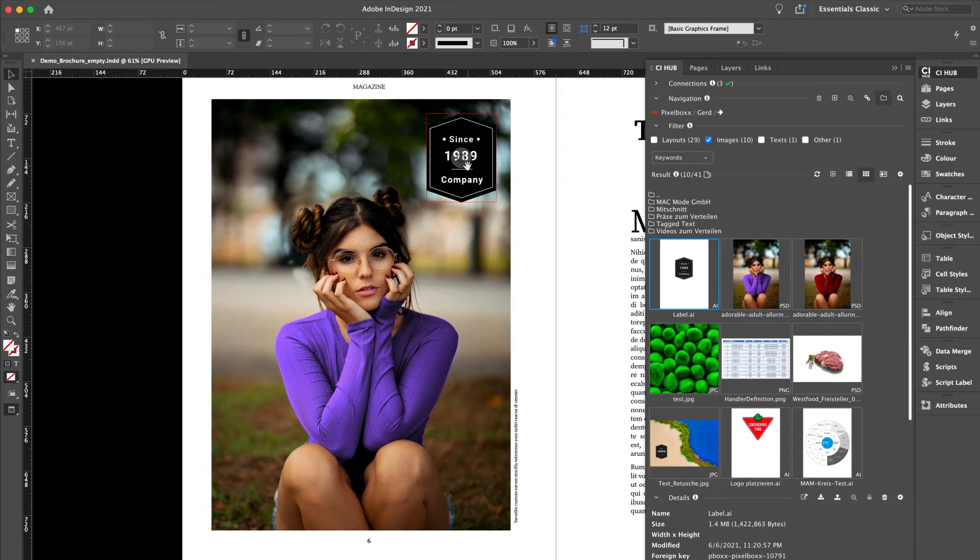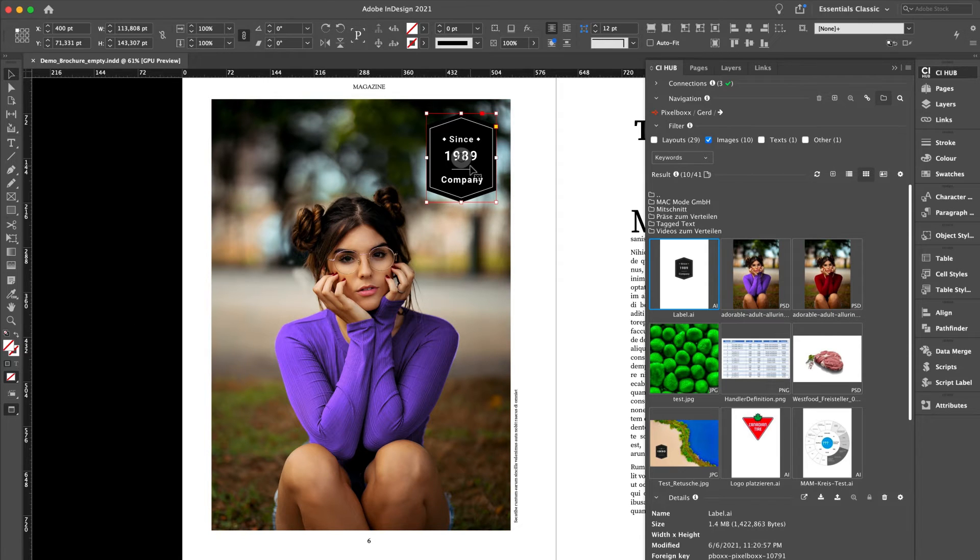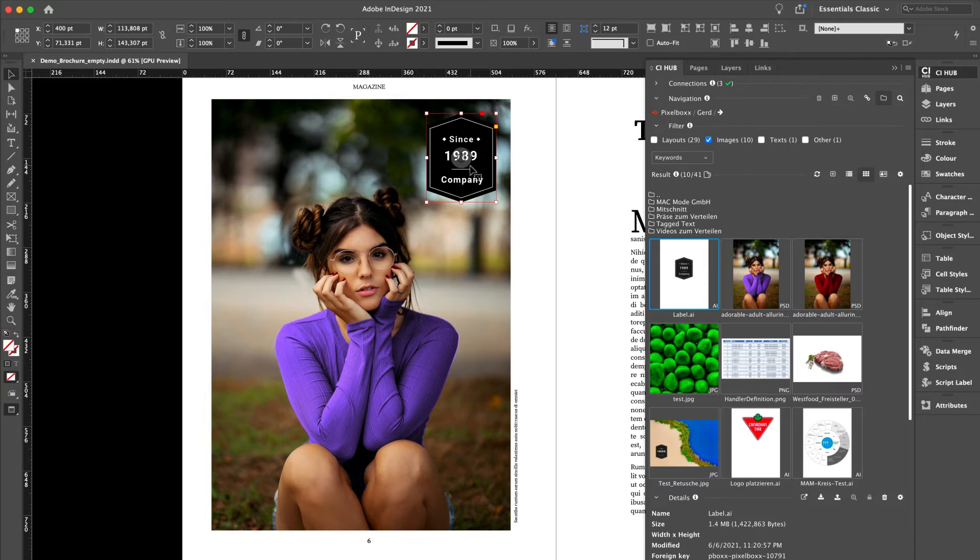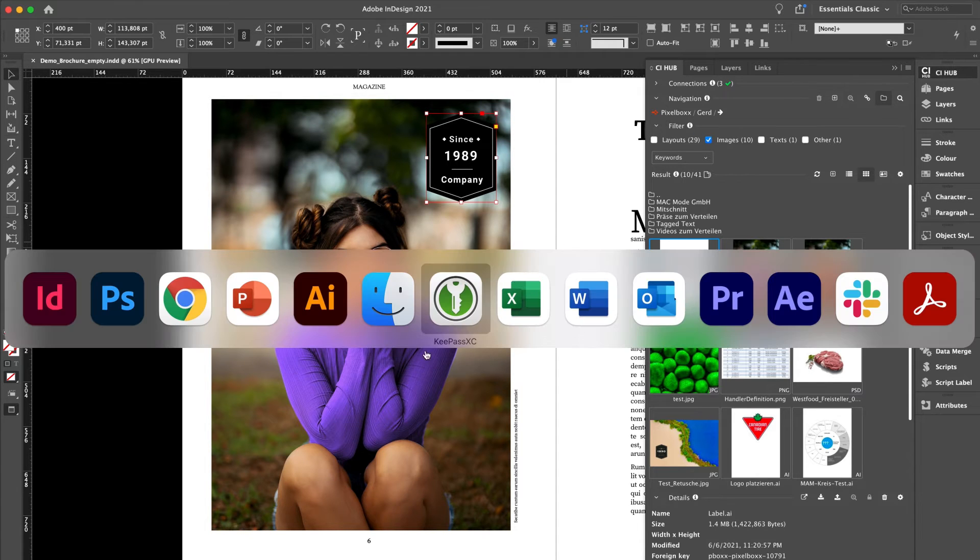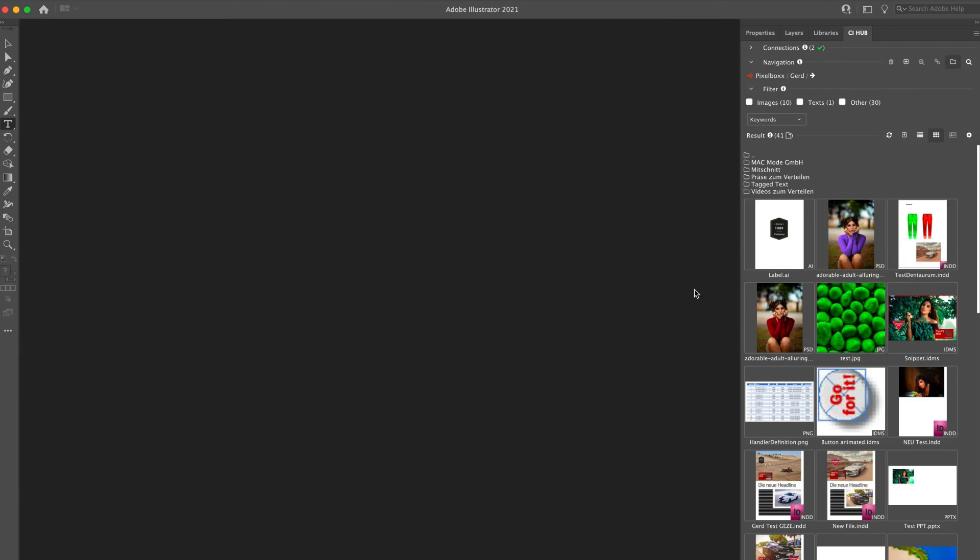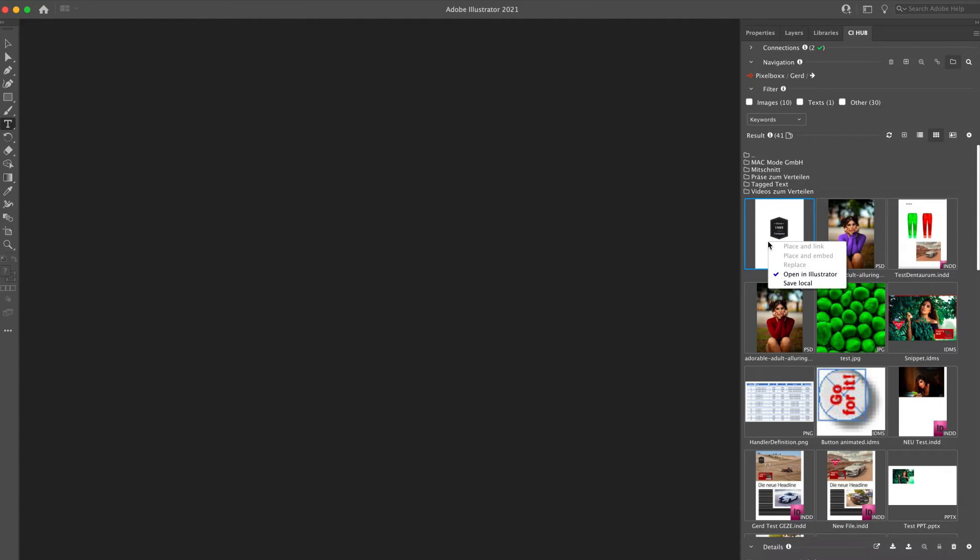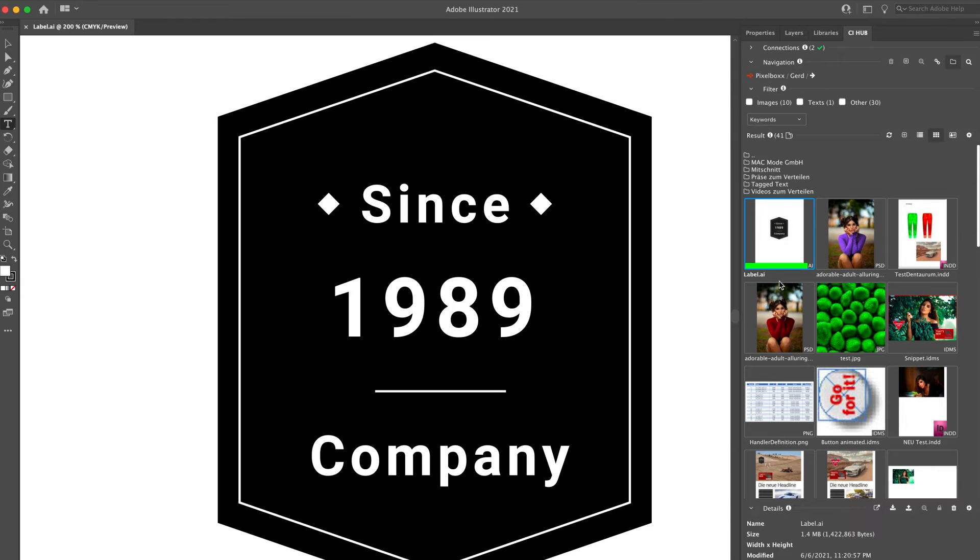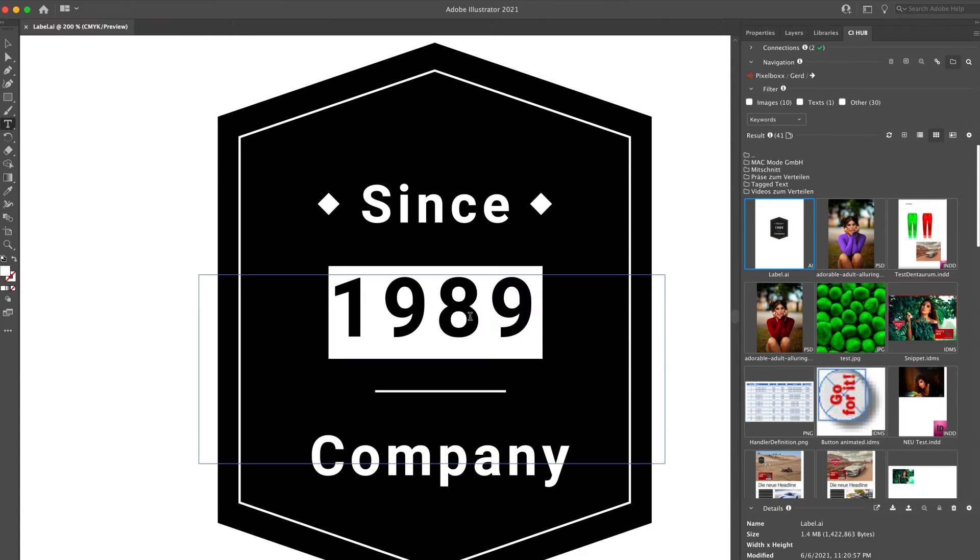Let's switch back to InDesign. Now this Illustrator file is to be changed. I'm switching to Illustrator and as you can see we have the same unified user experience through all our Adobe applications.